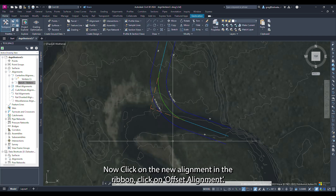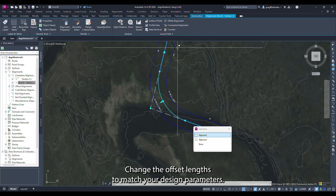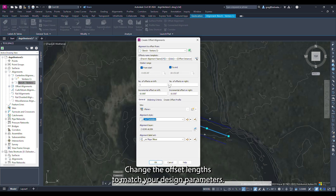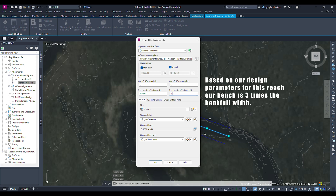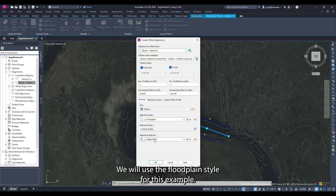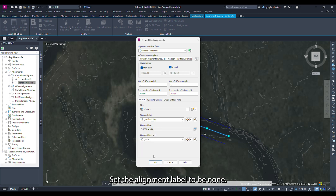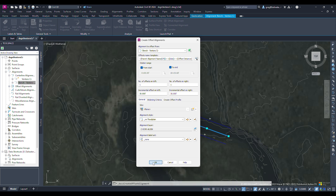Now click on the new alignment and in the ribbon click on offset alignment. Change the offset lengths to match your design parameters. In this case our bankfull bench width will be 60 feet, so we will set each of the offsets to be 30 feet. Change the alignment style on the drop down — we will use the floodplain style for this example. Set the alignment label to be none. Click ok to close the create offset alignments dialog window.